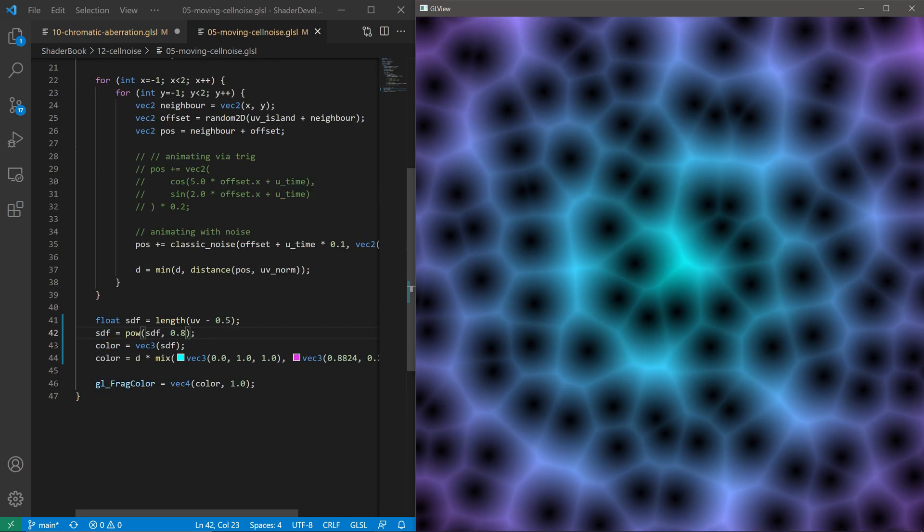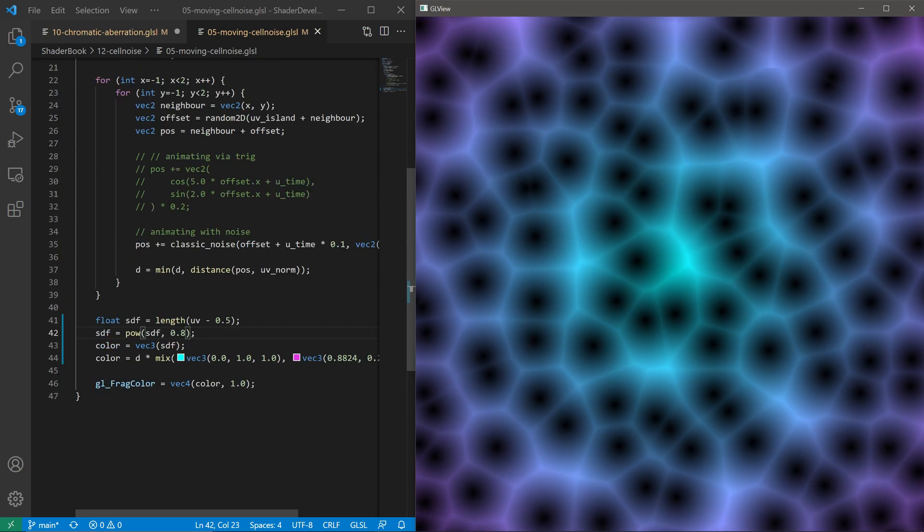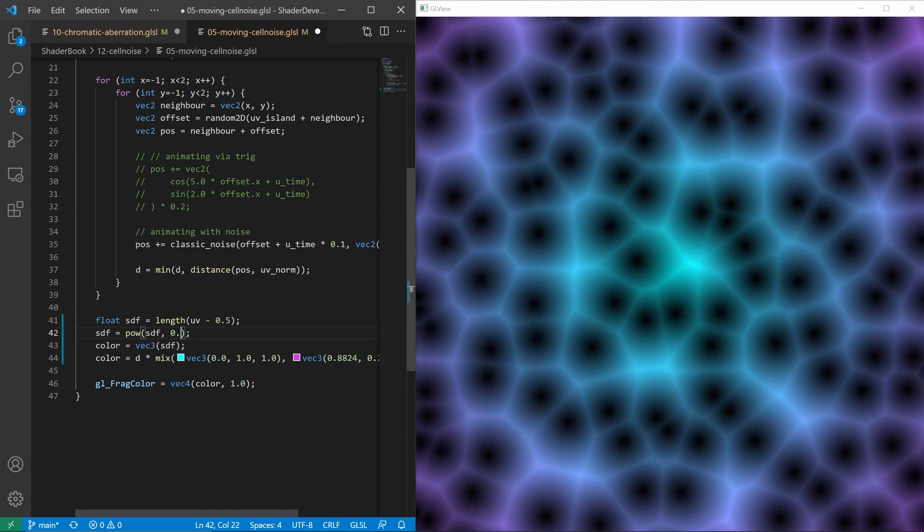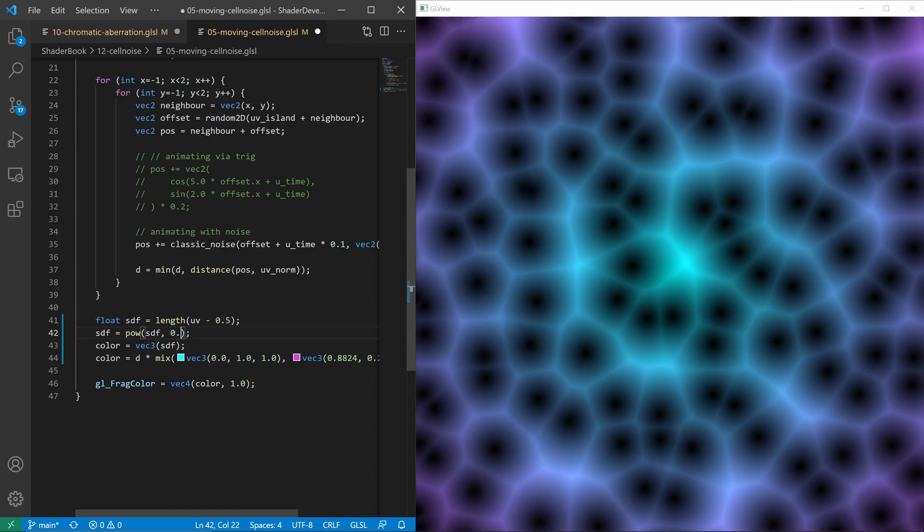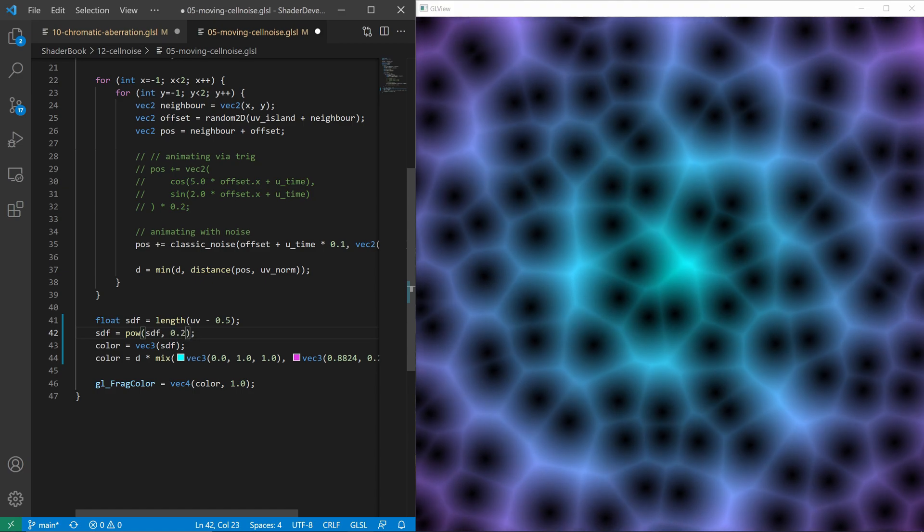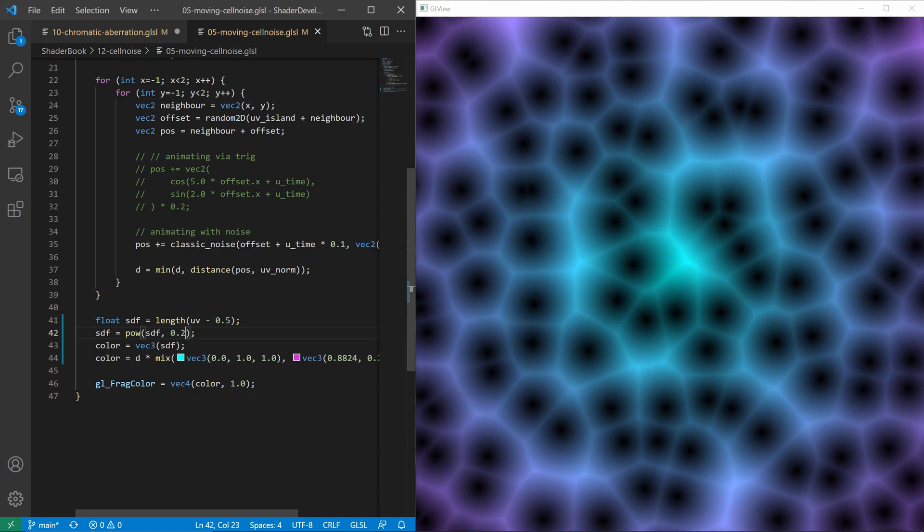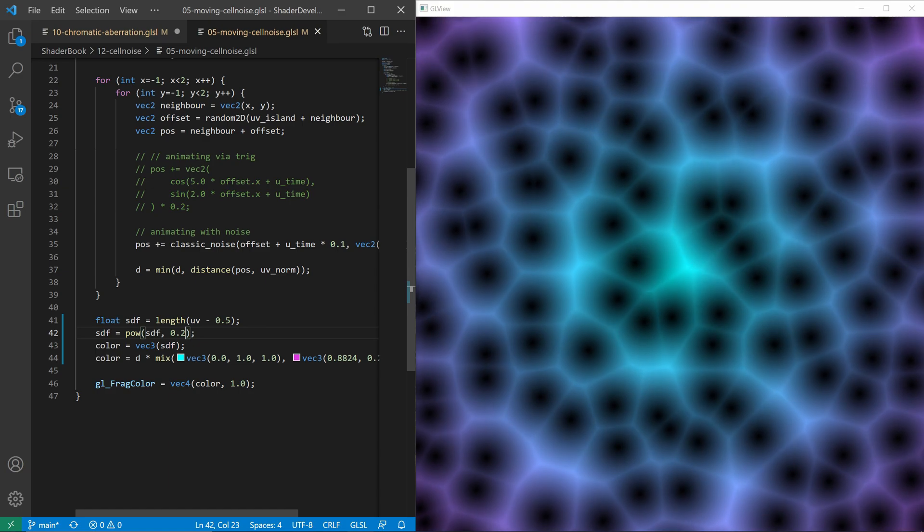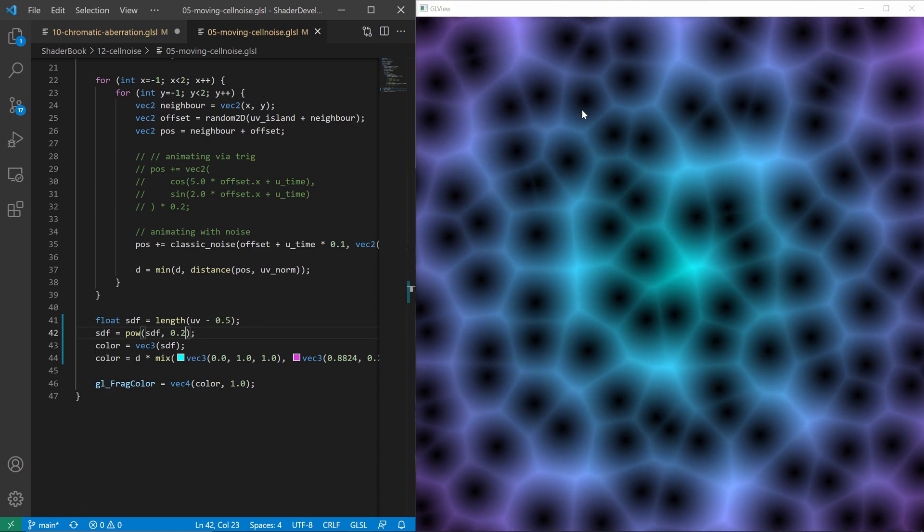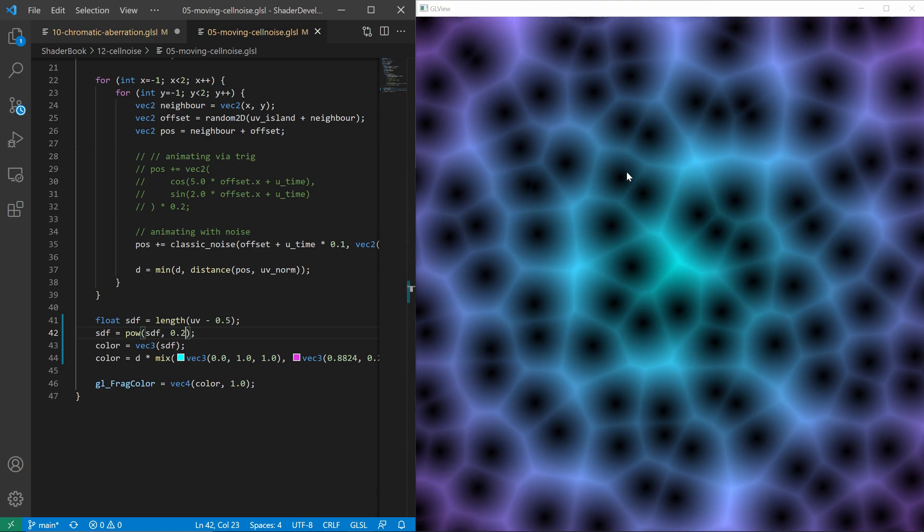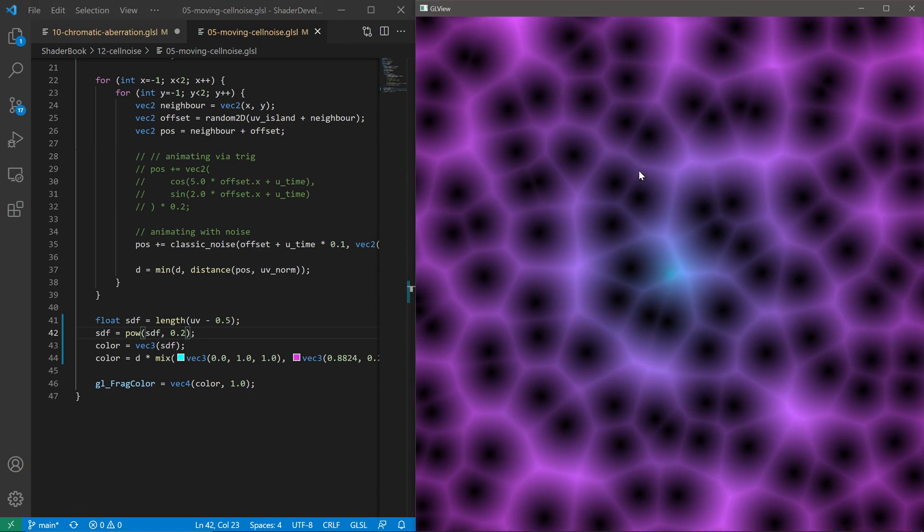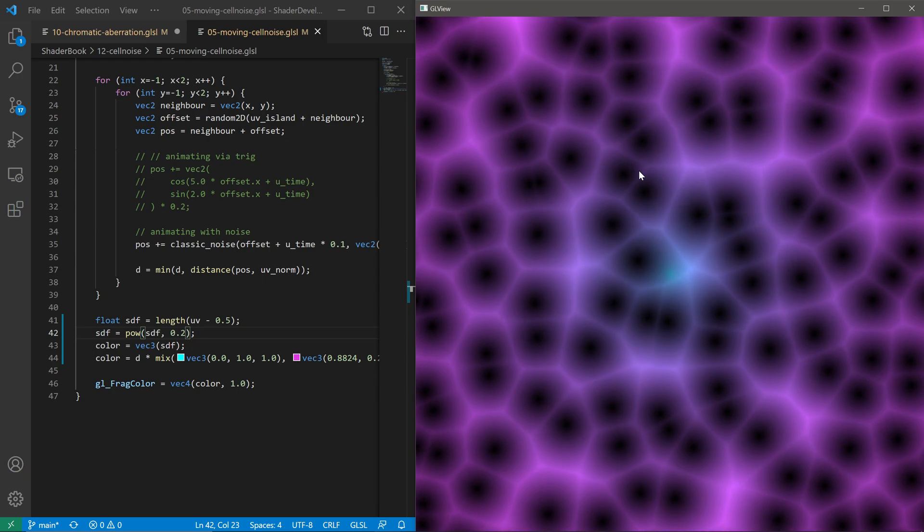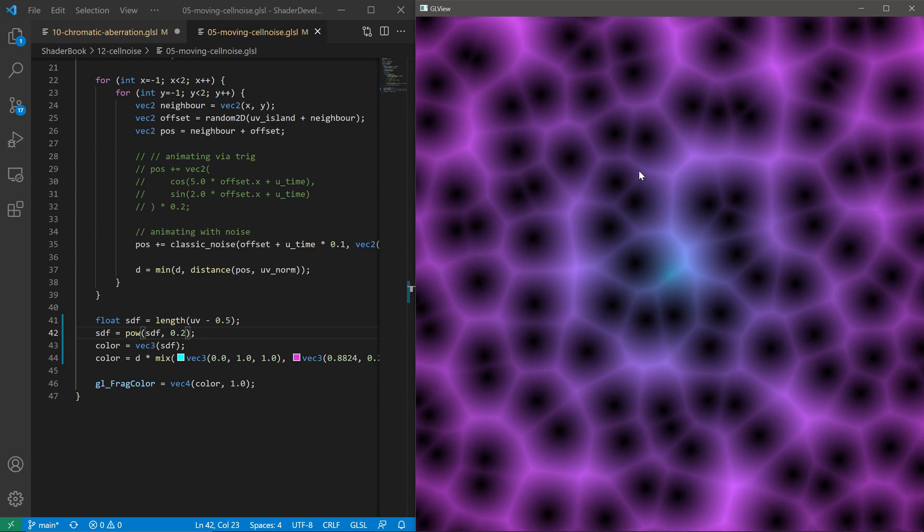For example, here we have some distance field. So I'm going to reduce this power to let's say 0.2. Then I can save it by pressing Ctrl+S, and then I have to click somewhere on this screen, on the viewer, and it will automatically get updated. So that's it.